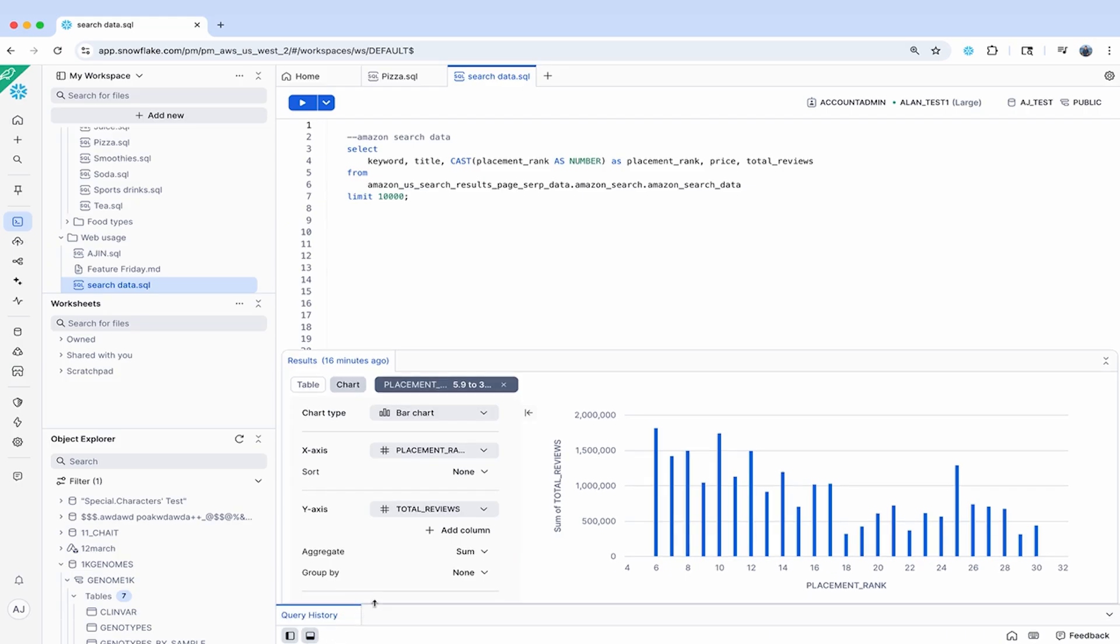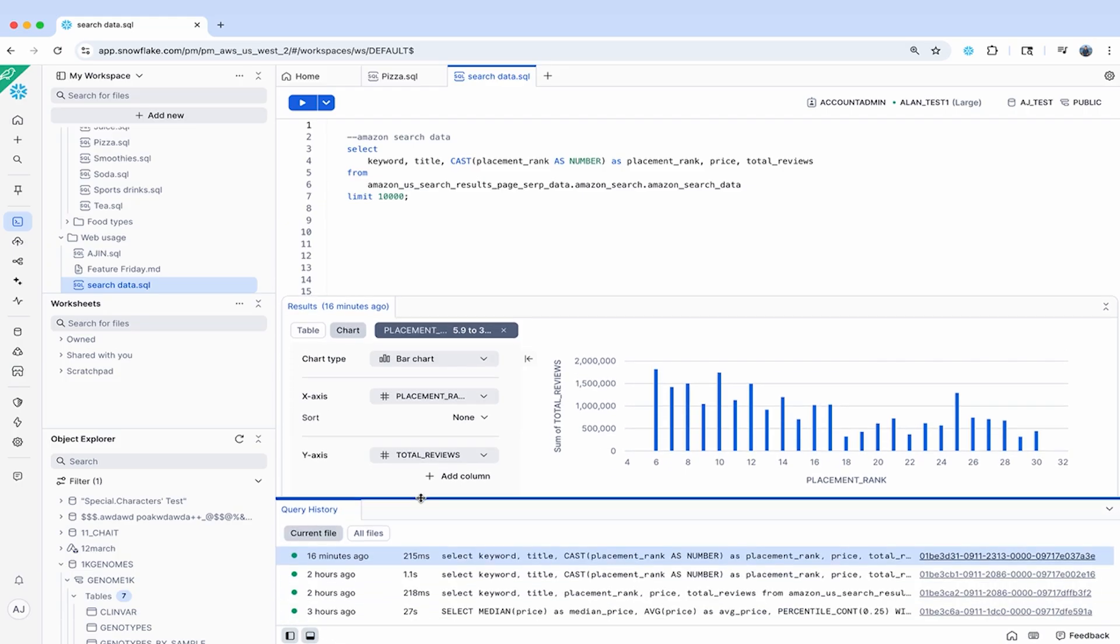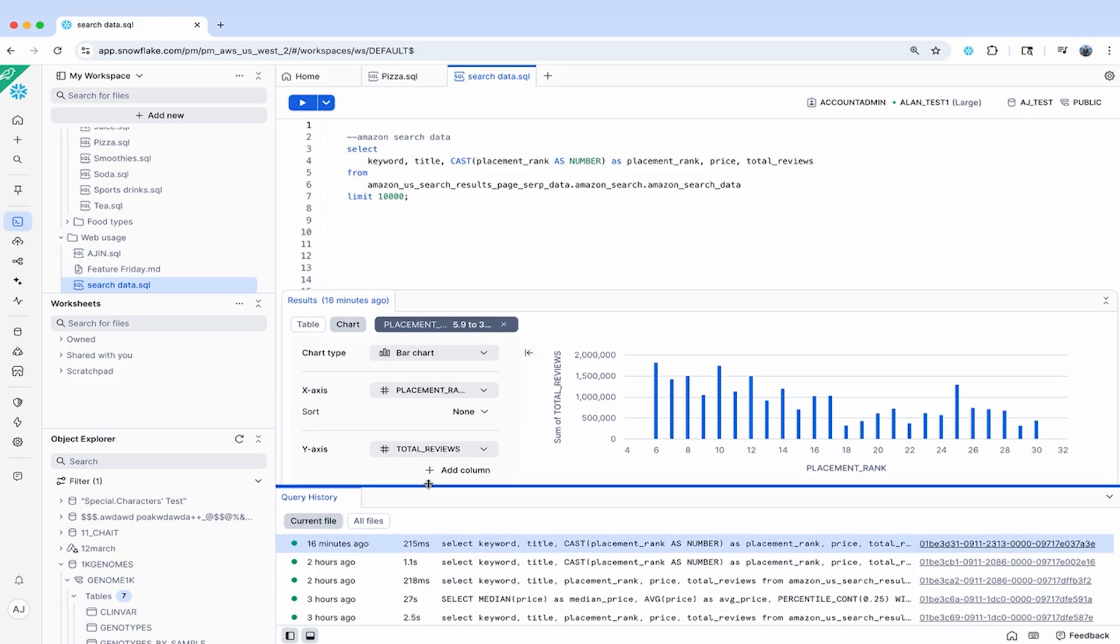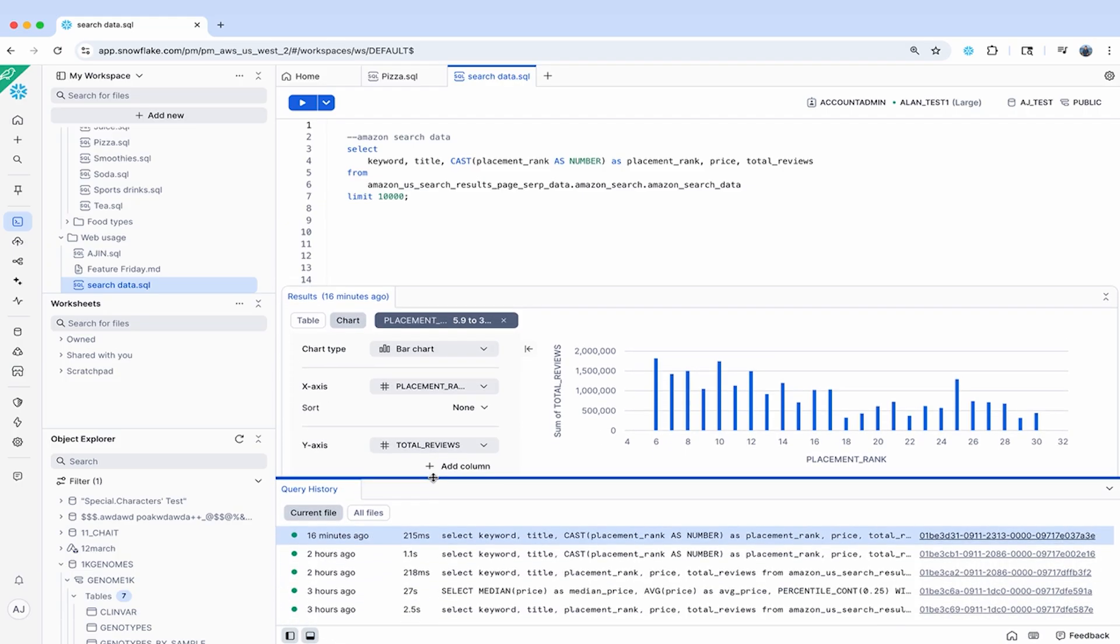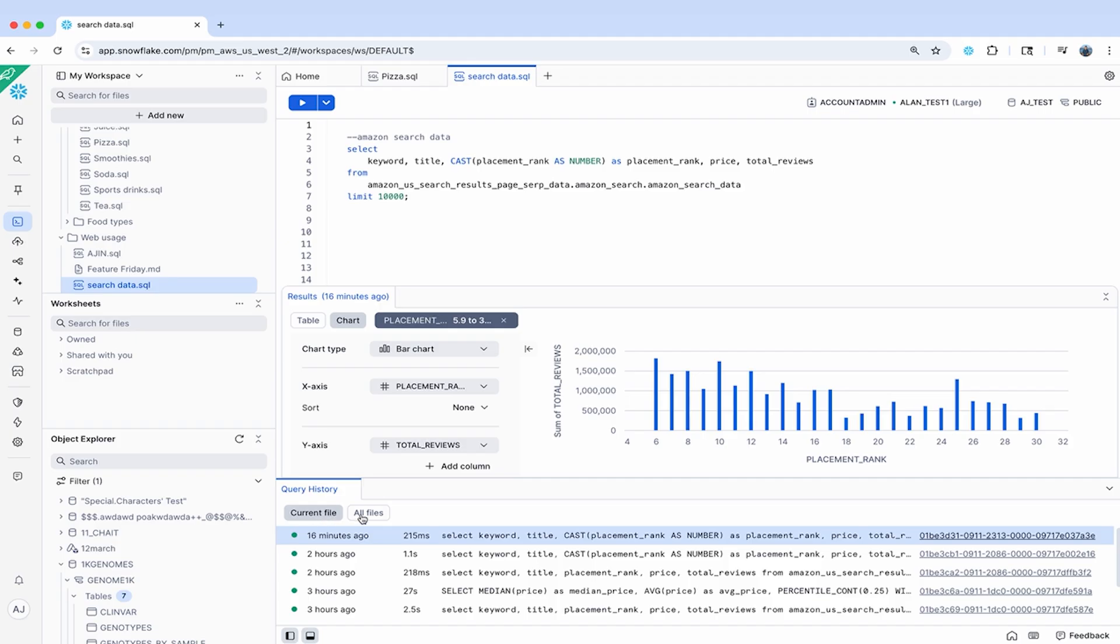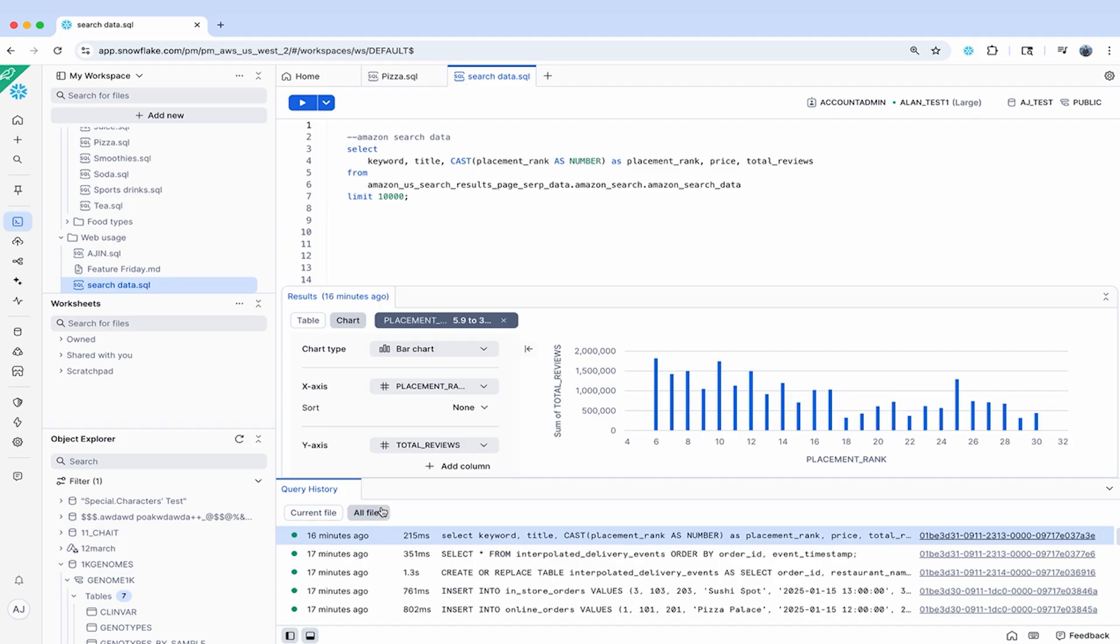Query history is also now in a new global location at the bottom of your editor, freeing up space from the results. You can toggle between a single file mode, the current files here, and an all files mode, making Workspaces a true command center for both ad hoc work in a single file and complex projects spanning multiple files.